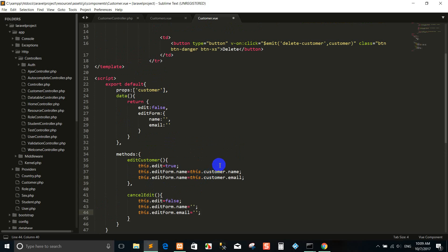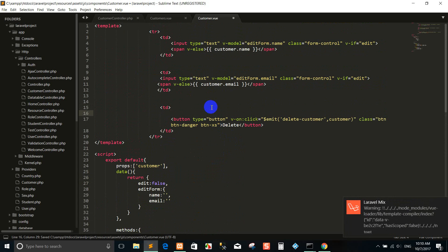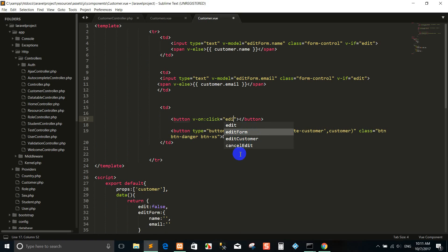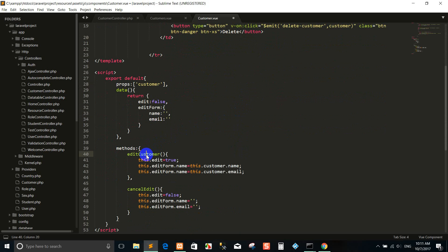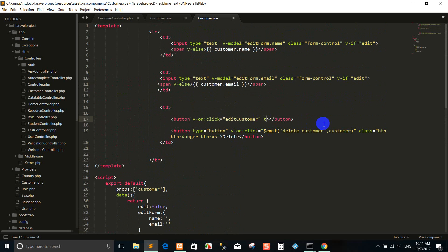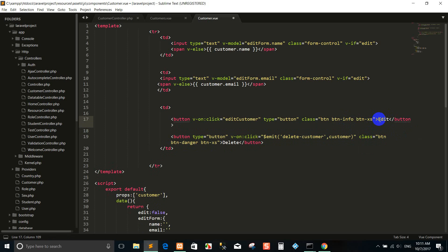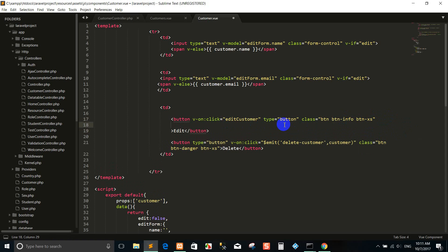I create a function and I go to create a button here. Right now I use Edit — EditCustomer. EditCustomer refers to the function that I created here. Yes, EditCustomer.